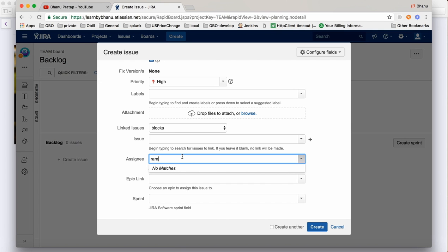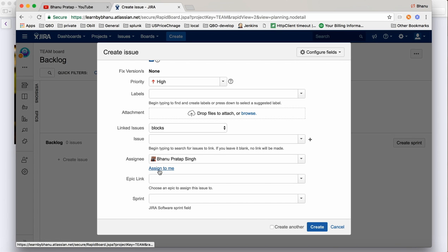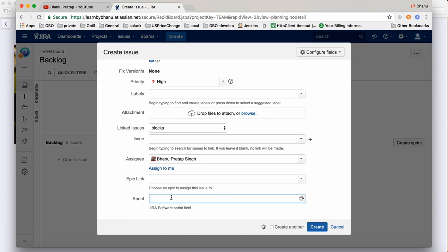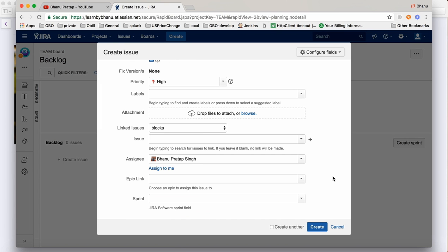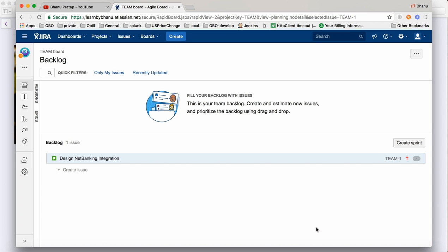In a properly configured company Jira, when you type a name you'll get all matching names displayed - like Ram Pratap, Ram Bismil, Ram Mohan - and you can select one. As of now I'll go with Assign to Me. There's also the Sprint field - since we haven't created a sprint yet, I'll just click Create. One story got created - that's how we create a story.